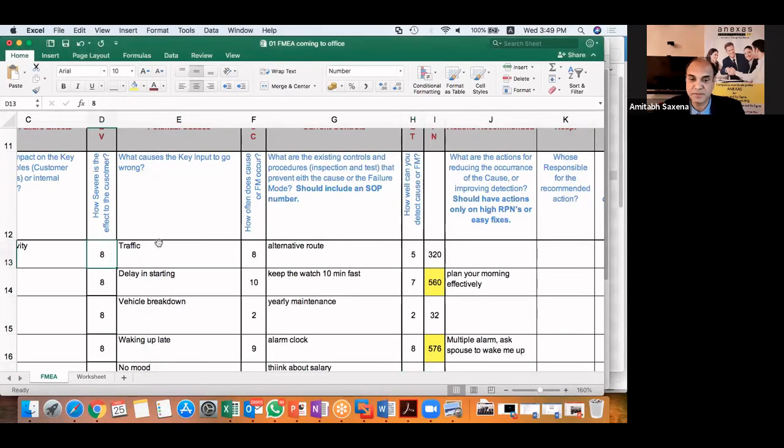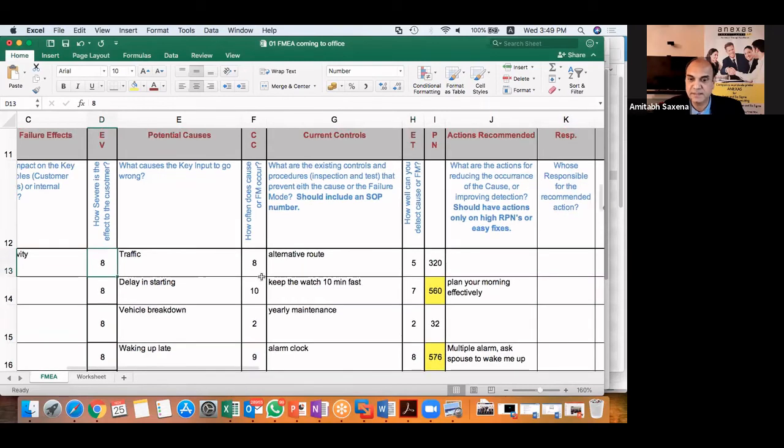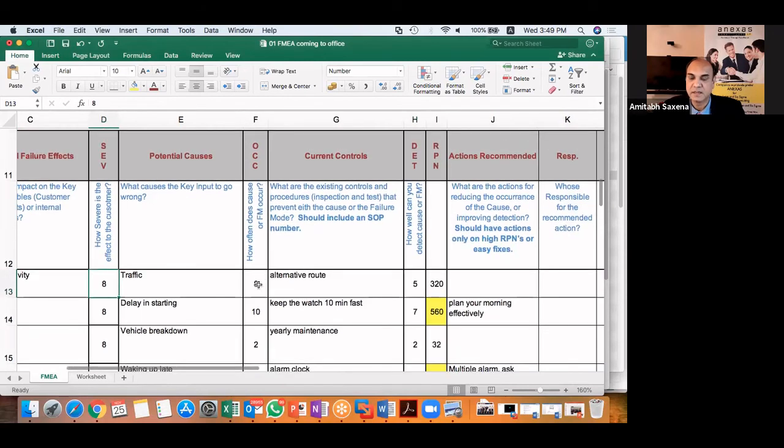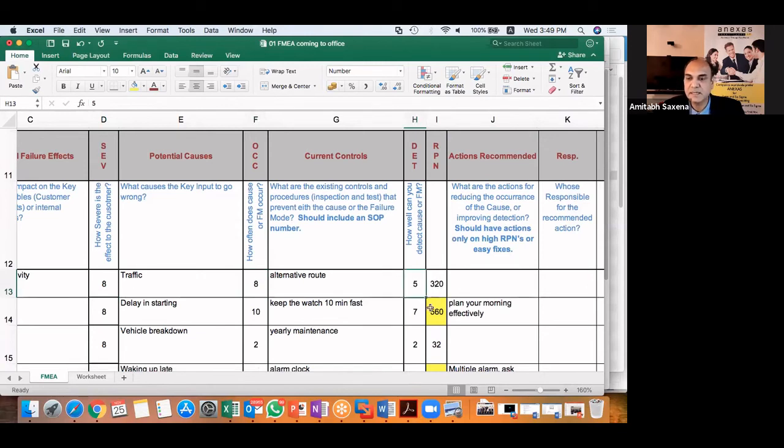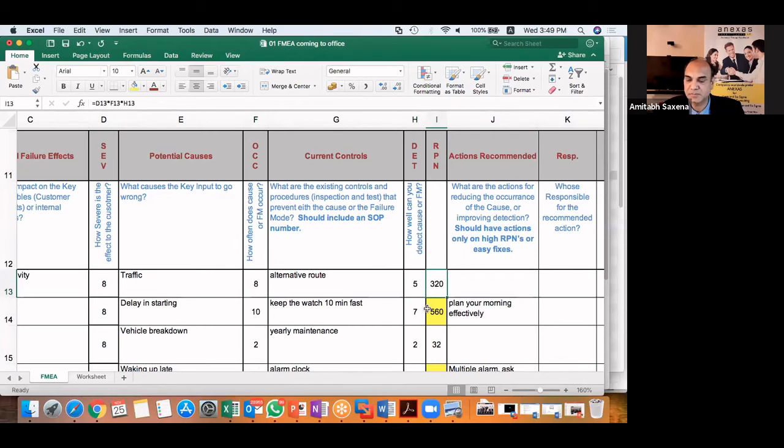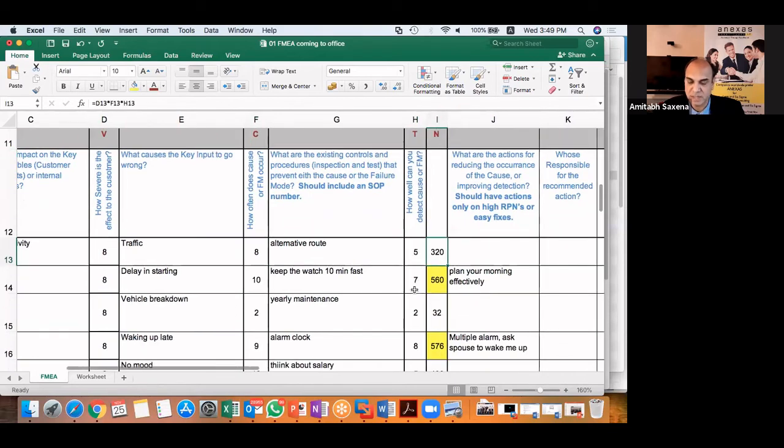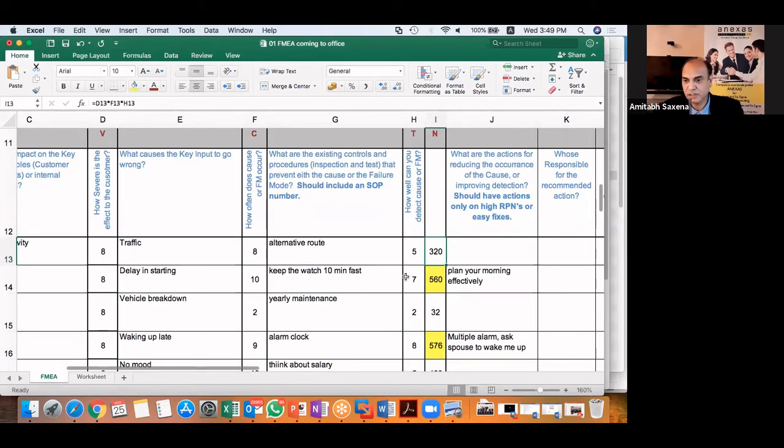And once I do that, I get the RPN. So I have multiplied the severity rating of eight here with occurrence rating of eight, and the detection rating of five to get RPN as 320.